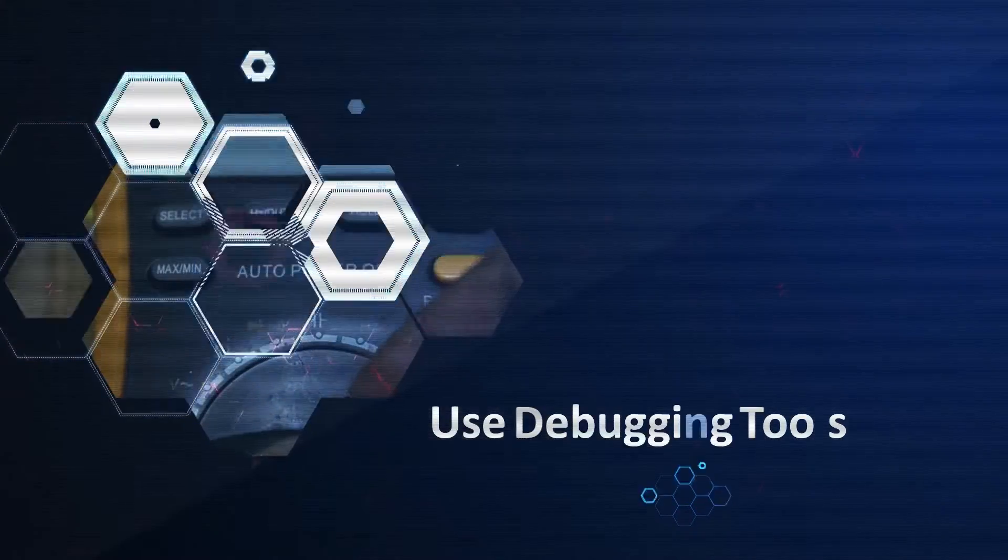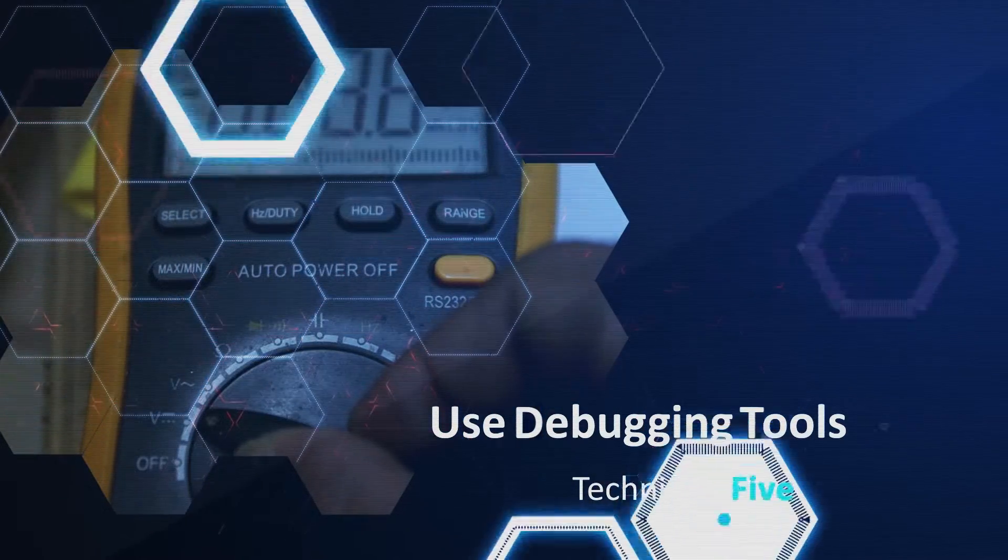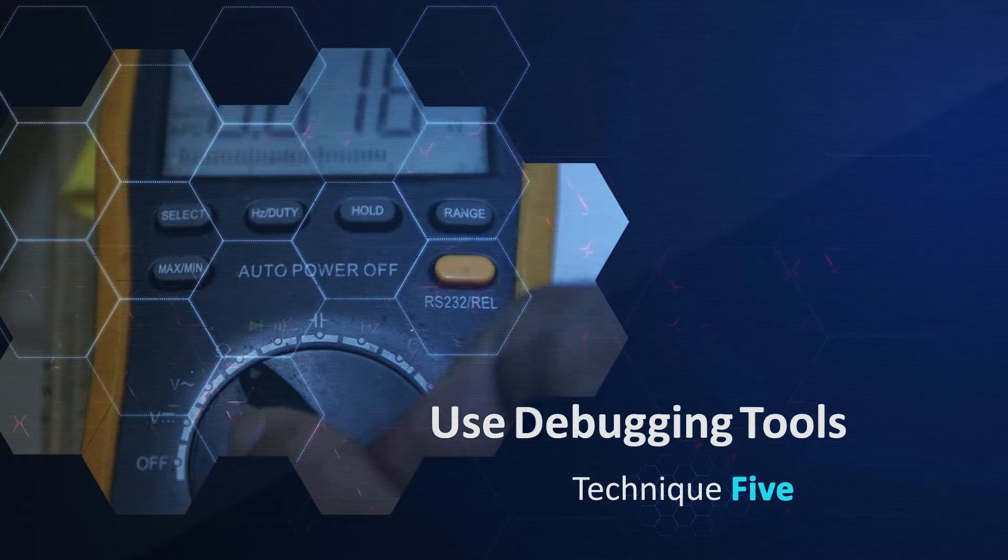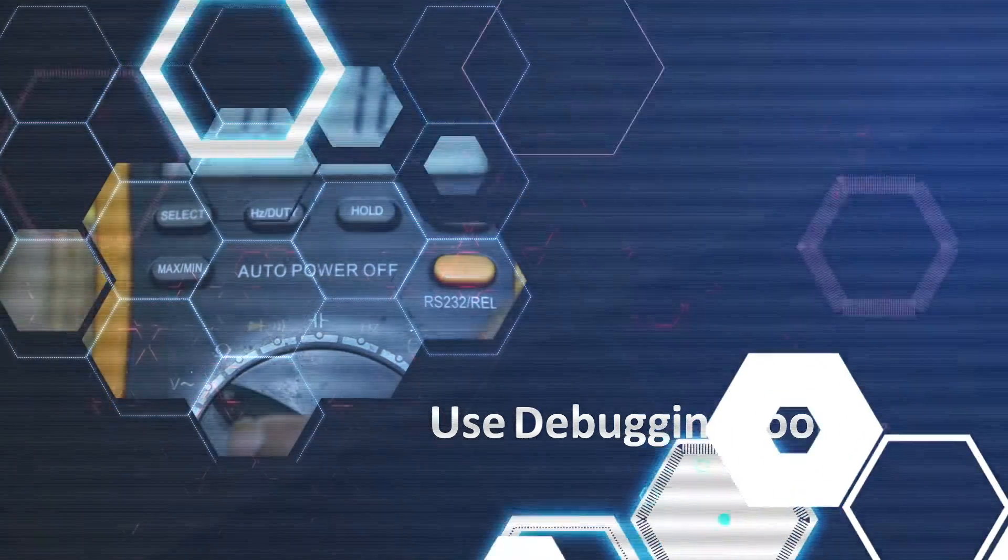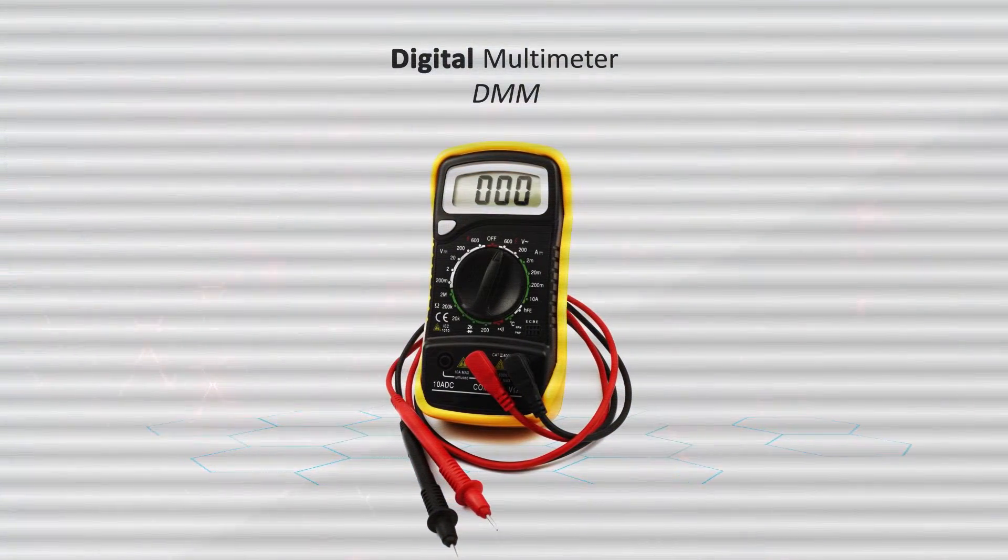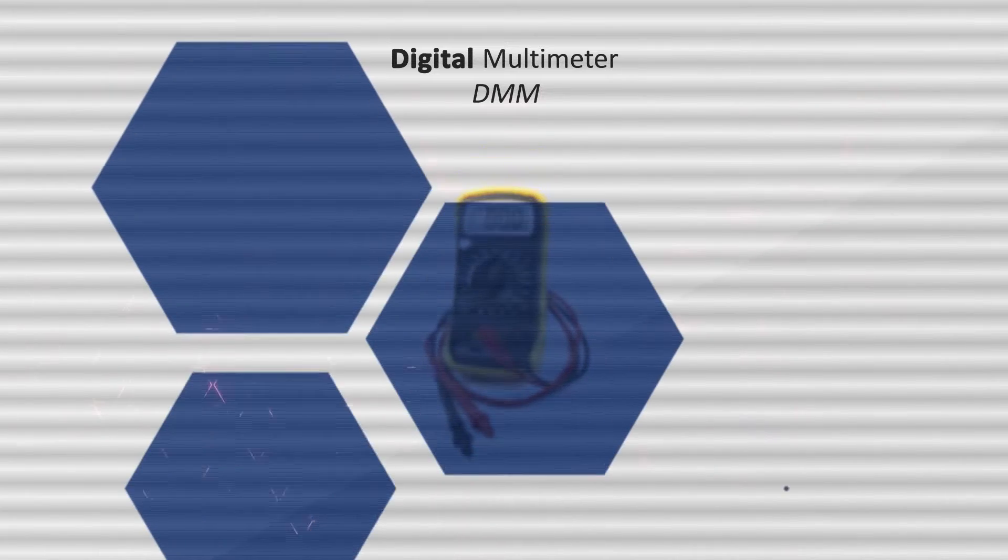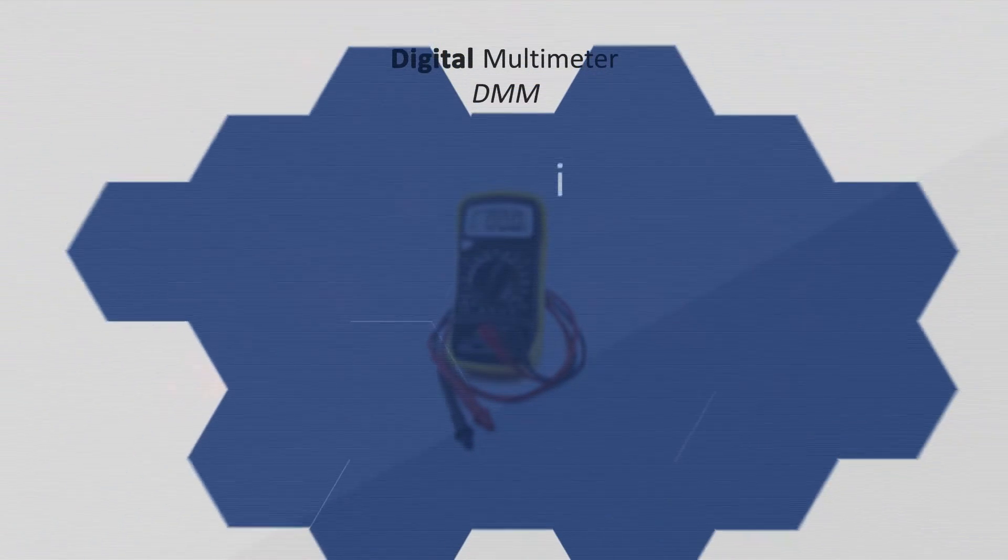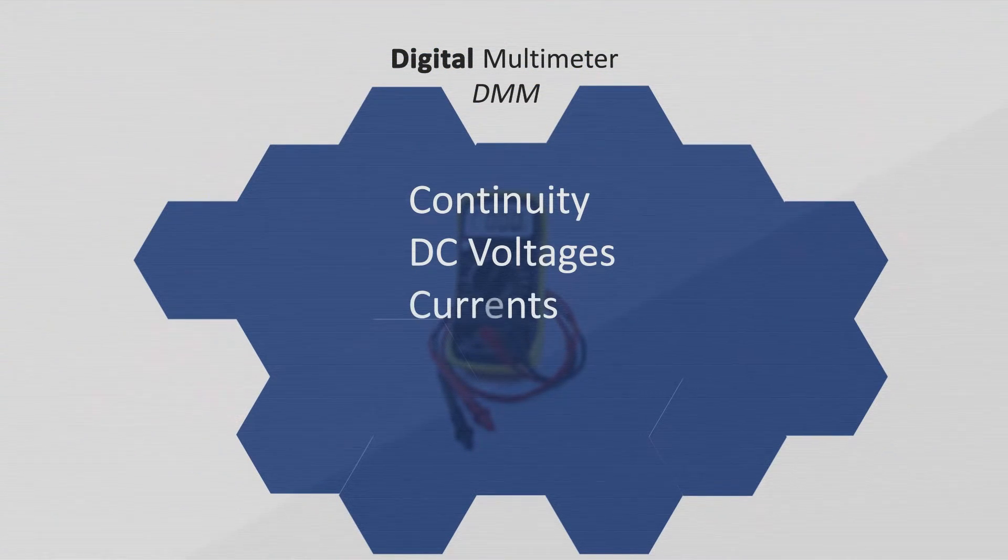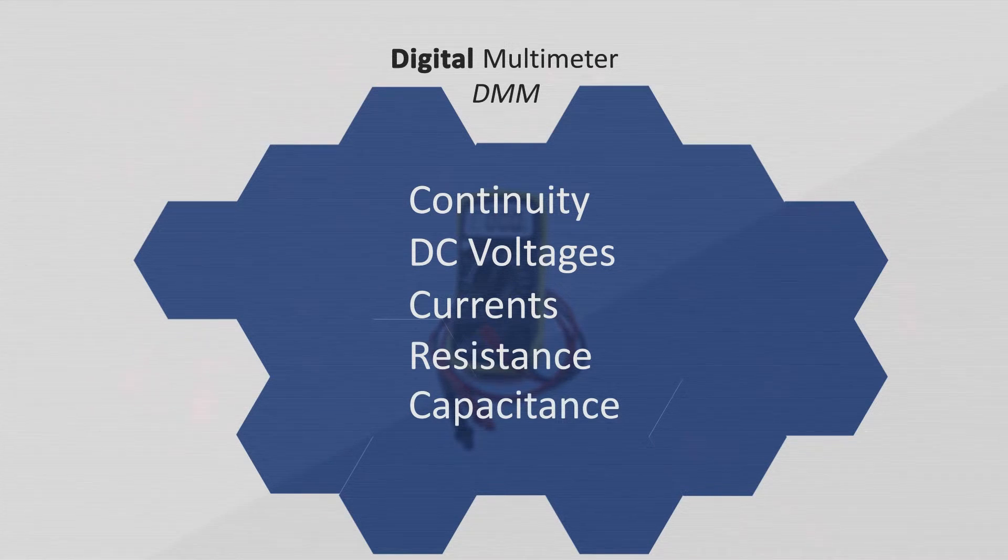The fifth technique is to use debugging tools. There are several distinct types of tools you can use when troubleshooting. A digital multimeter, or DMM, is a great tool for checking continuity, DC voltages, currents, resistance, and sometimes even capacitance.